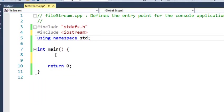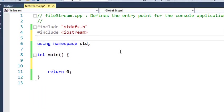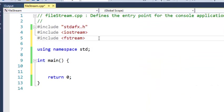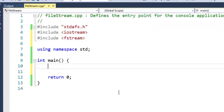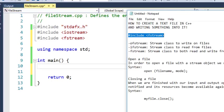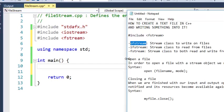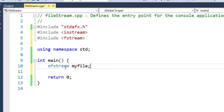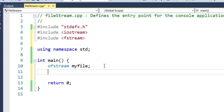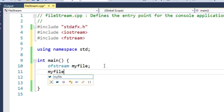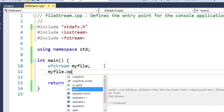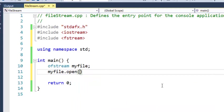To start, we will use ofstream. Then I will make an object file using the open method, then I will specify the filename, for example the file name is...